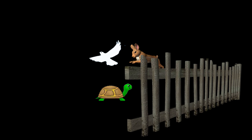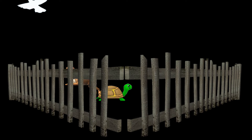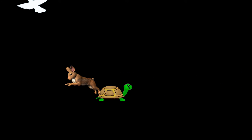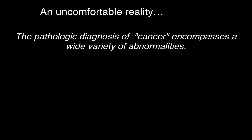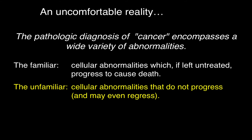The goal of early detection is to sort of fence these in. But you can't fence a bird in — it can fly away. Those are the worst, most rapidly growing forms of cancer. The rabbits you may catch if you build enough fences — those are the cancers that might benefit from screening. But the third type is the turtle, and they're not going anywhere anyway. You don't need a fence there. The pathologic diagnosis of cancer encompasses a wide variety of abnormalities: the familiar cellular abnormalities which, if left untreated, progress to cause death; and the unfamiliar — cellular abnormalities that do not progress and may even regress. Those are the turtles.